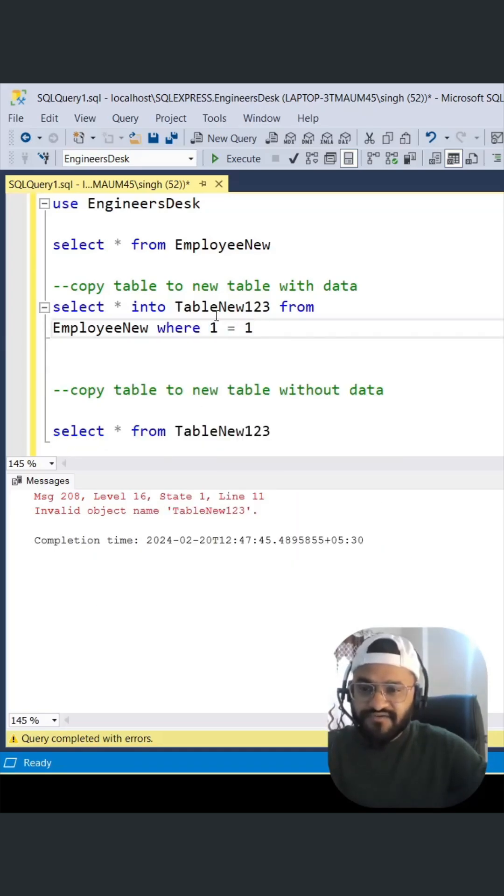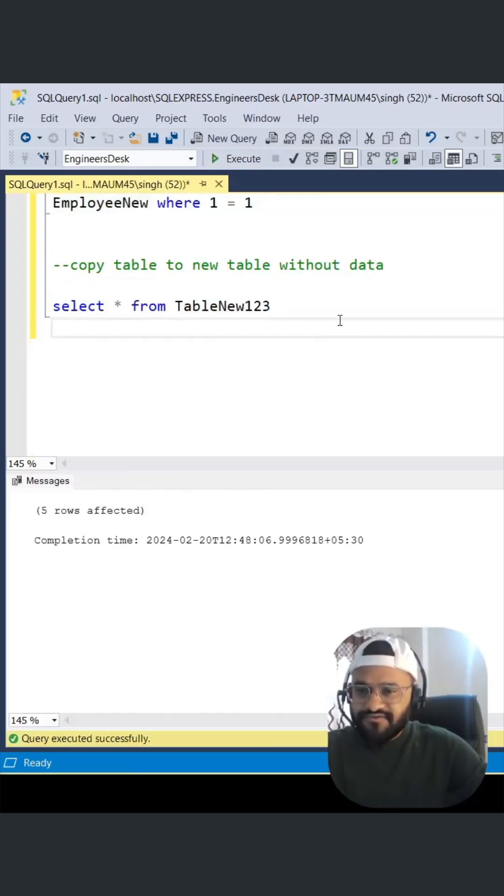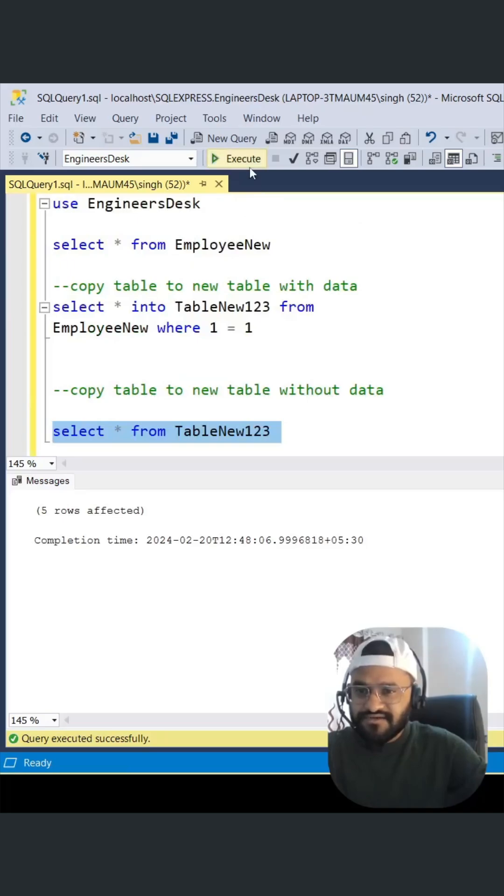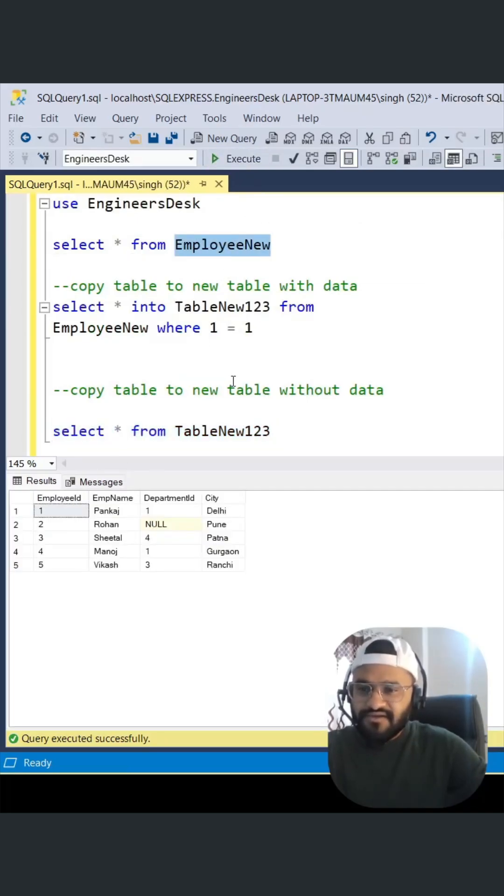Let's execute it. When you execute this, you can see the schema as well as the data of the employee new table.